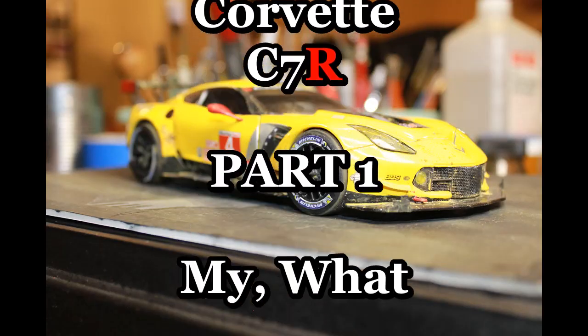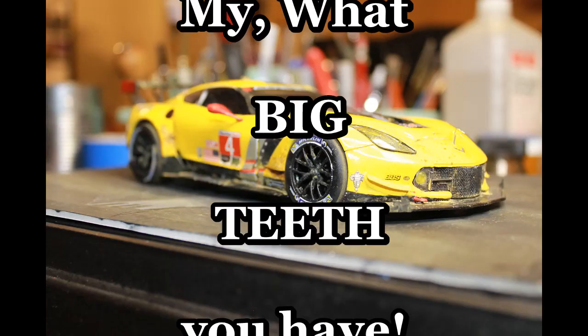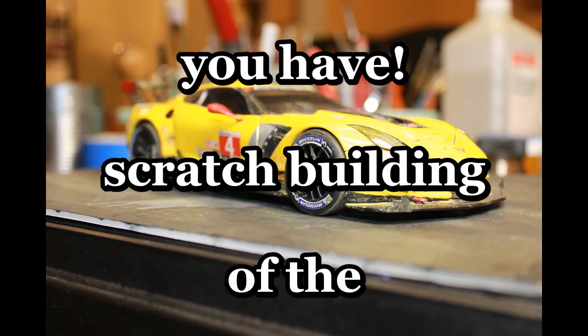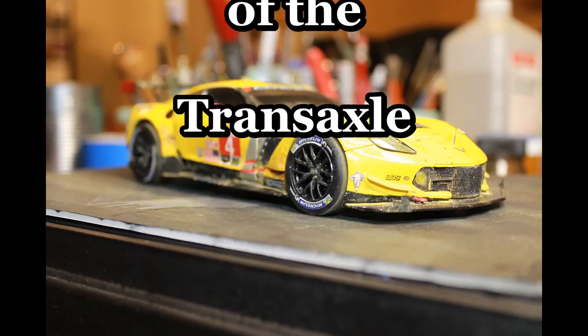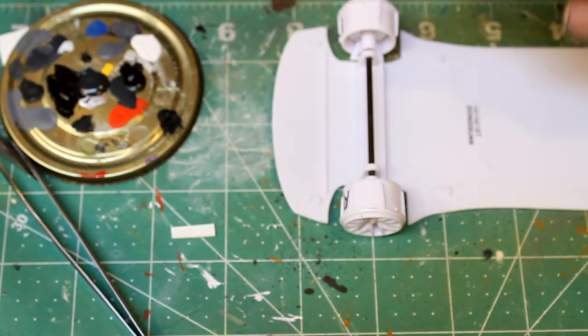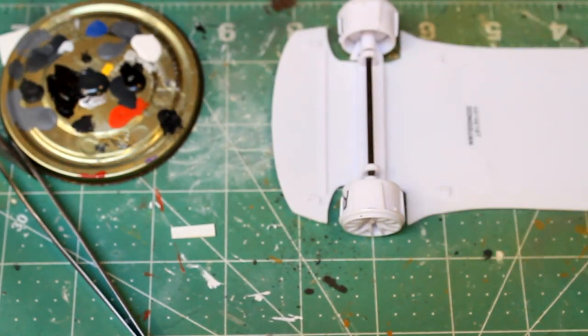Hi all. This is part one of making the transaxle and suspension components.